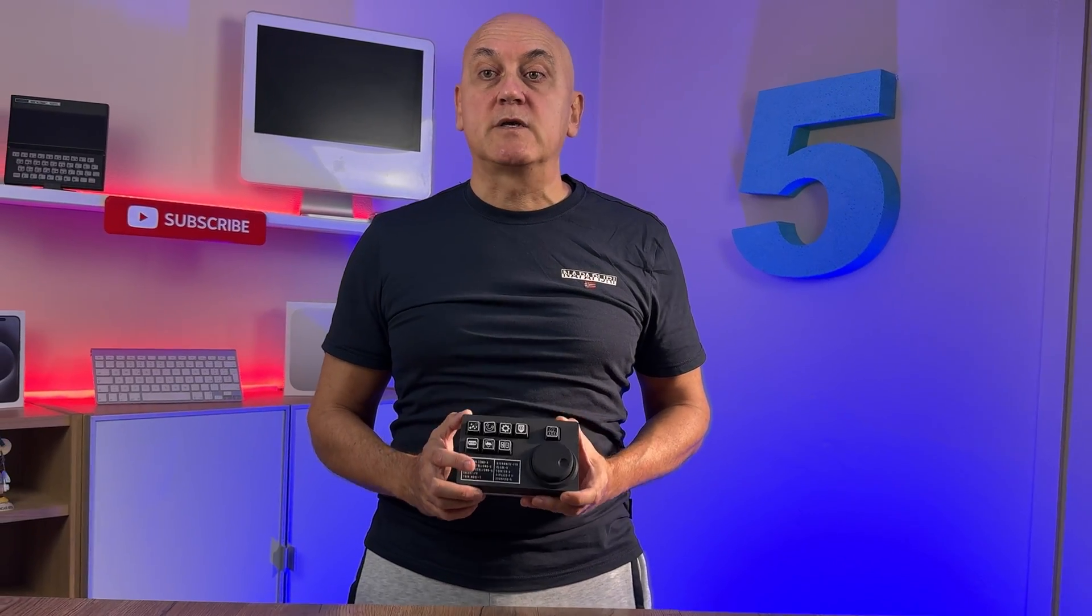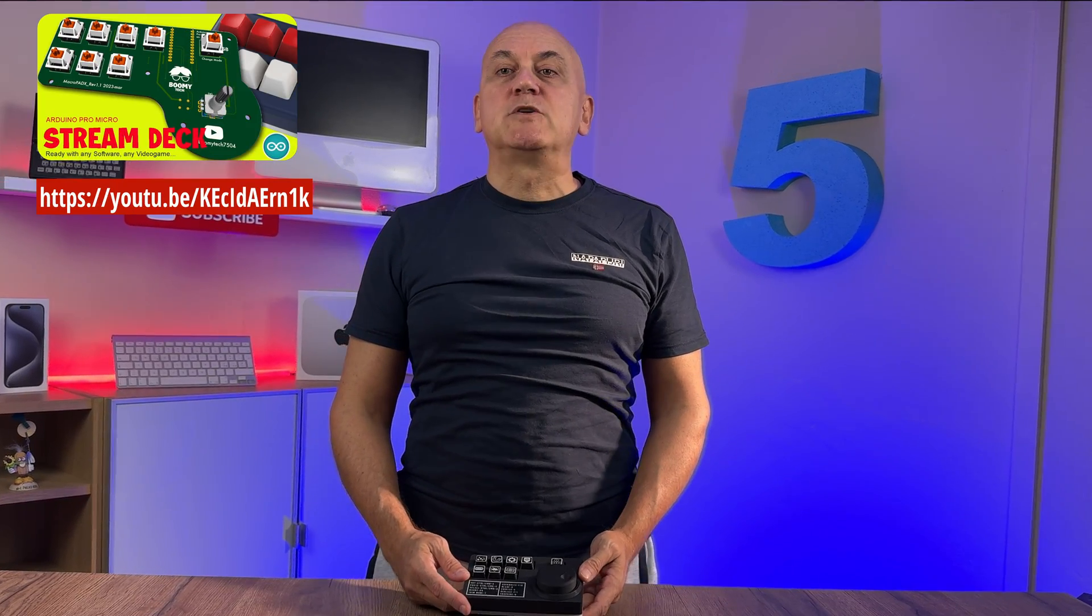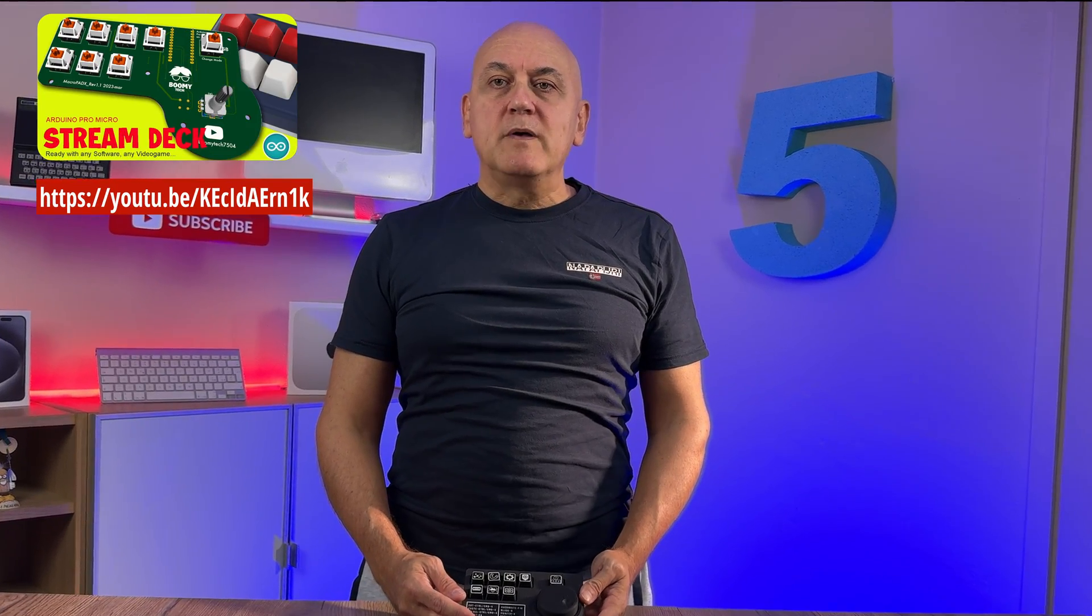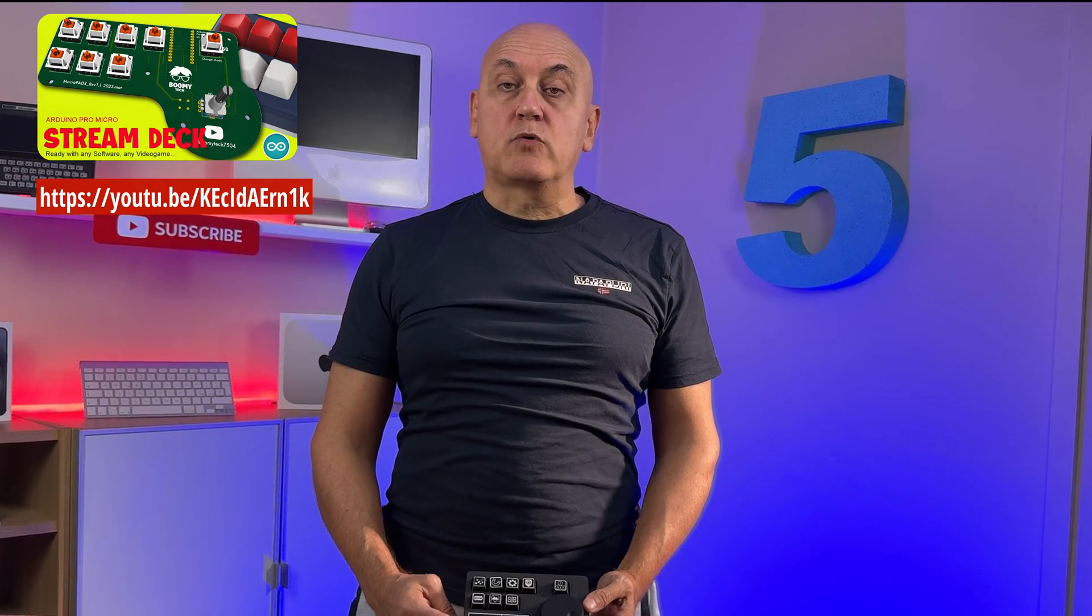You can save shortcuts and record them simply by pressing a button or using a joggle. If you remember some time ago I published a video where I built a stream deck with Arduino Pro Micro.